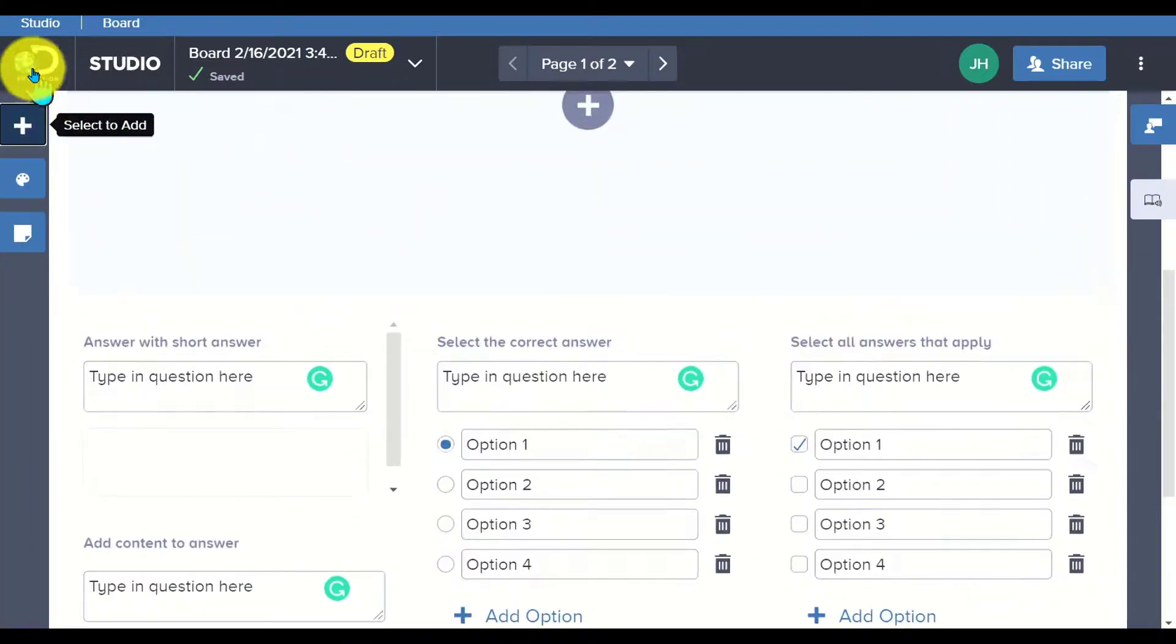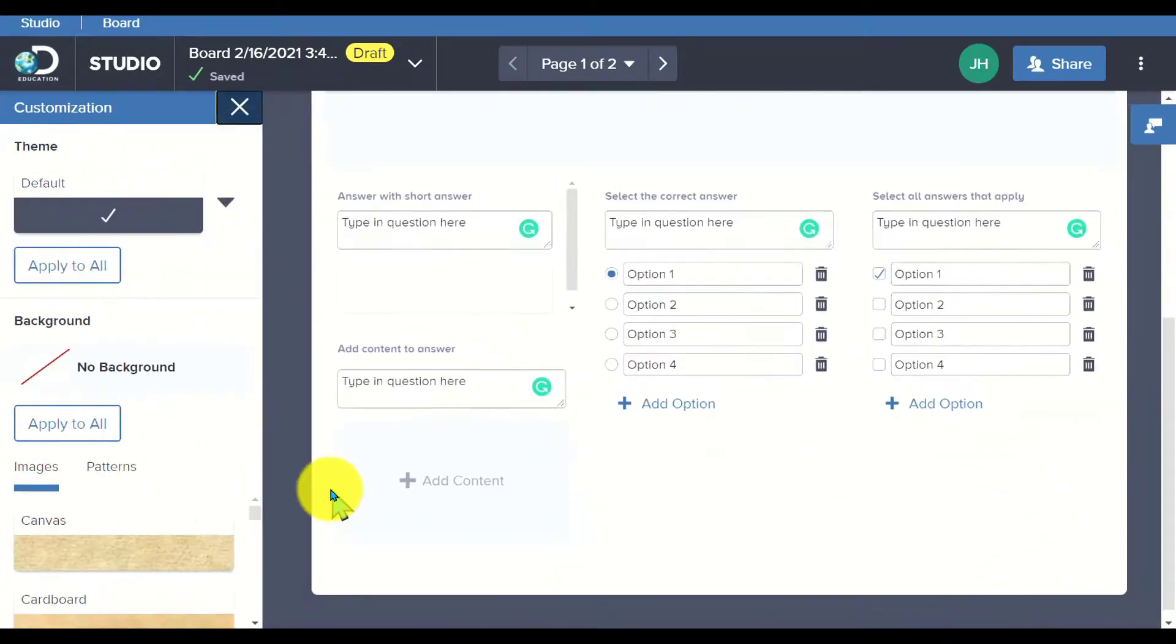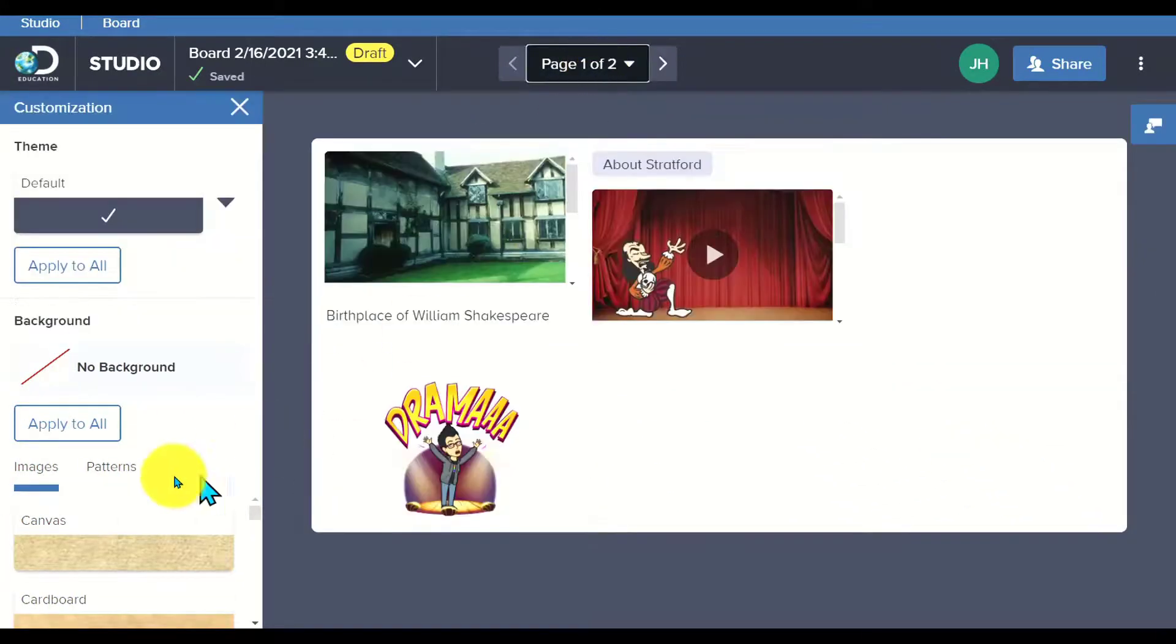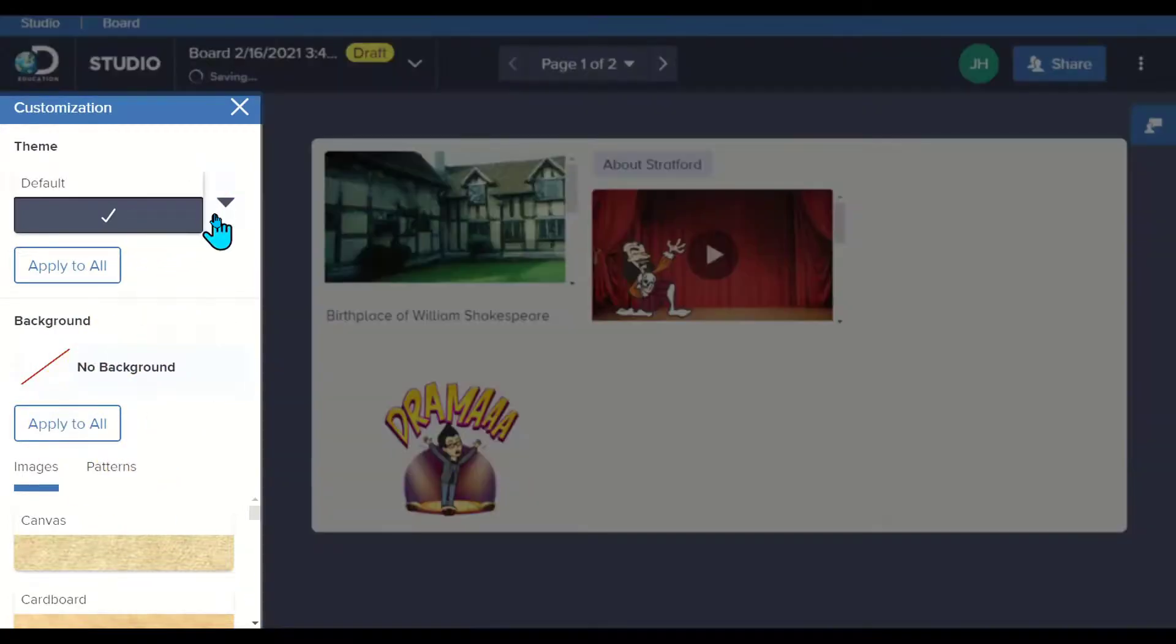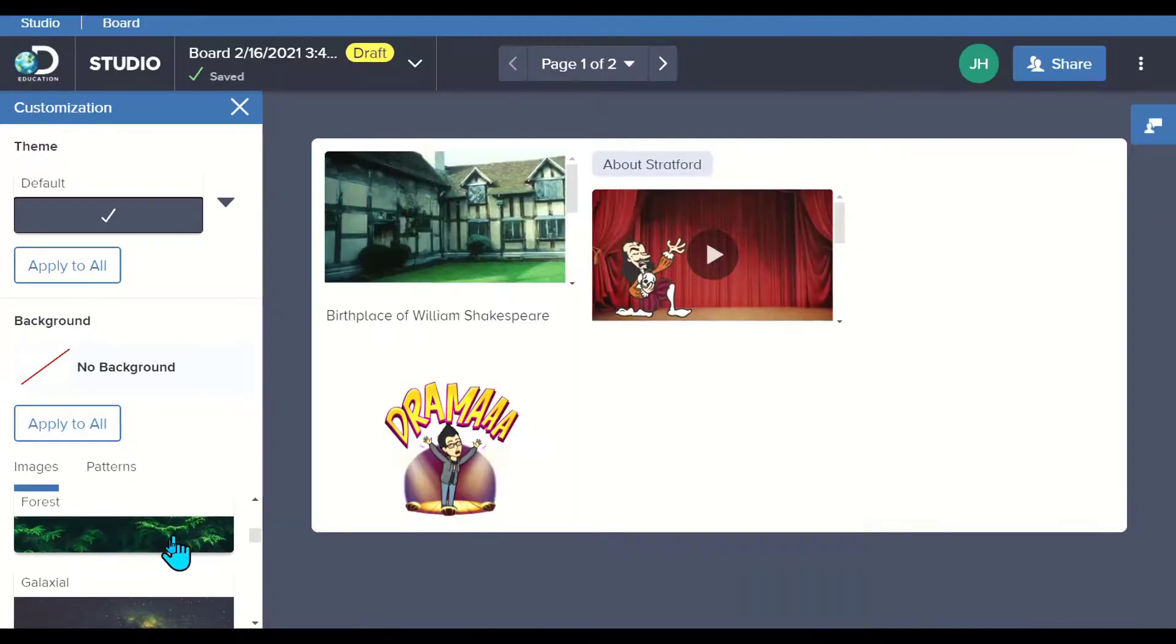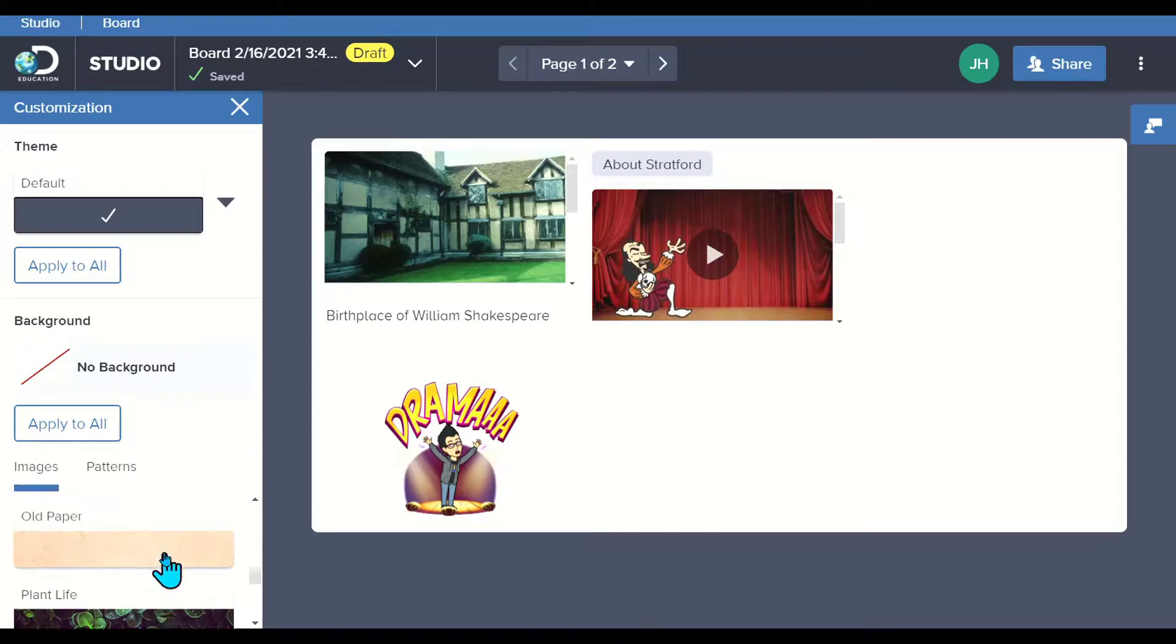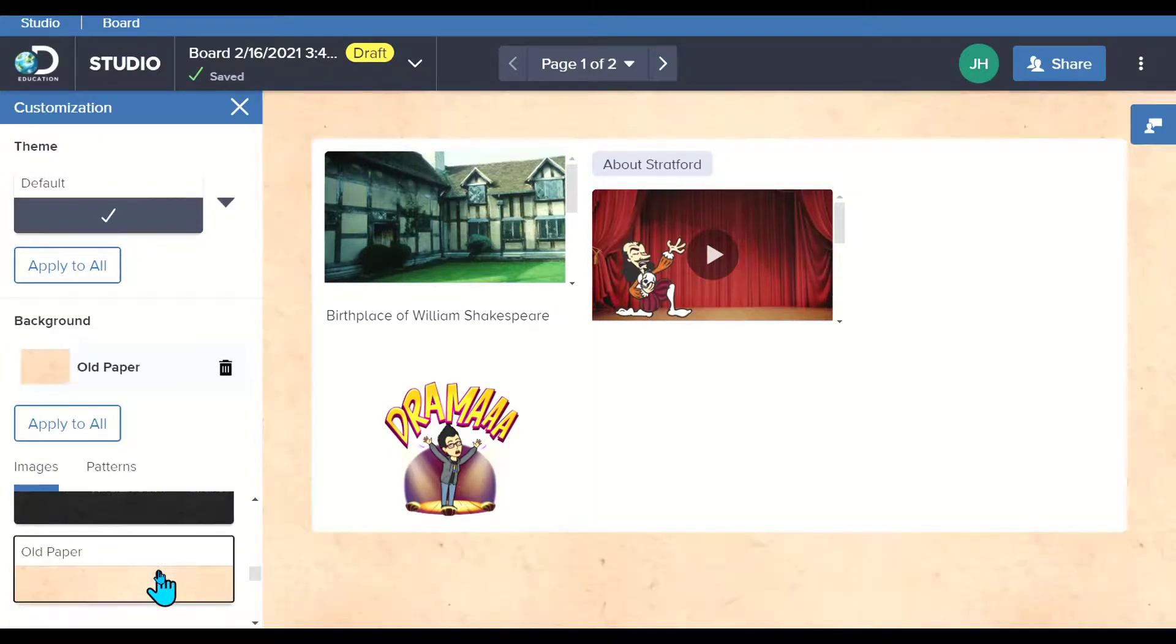I'm going to go back over here and I want to choose some options to jazz up my board. Let's go back to page one here and I'm going to take a look at some options. There are some theme options by default. I can say no background. I can go down here and scroll through. I've got a handful of options to give it a different feel. Since we're talking about Shakespeare, I might want to add in old paper as the background for this particular board.